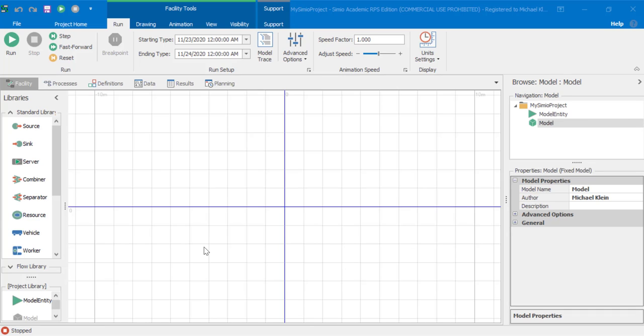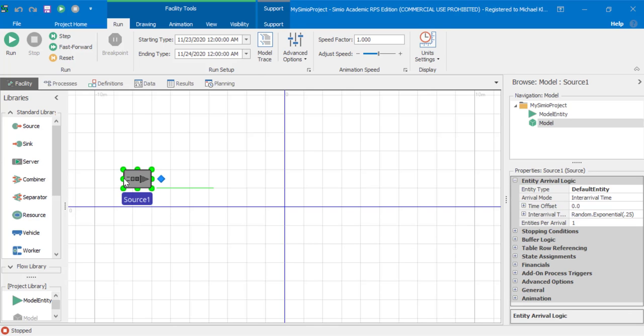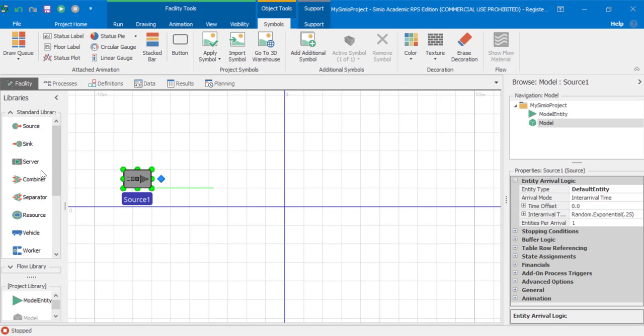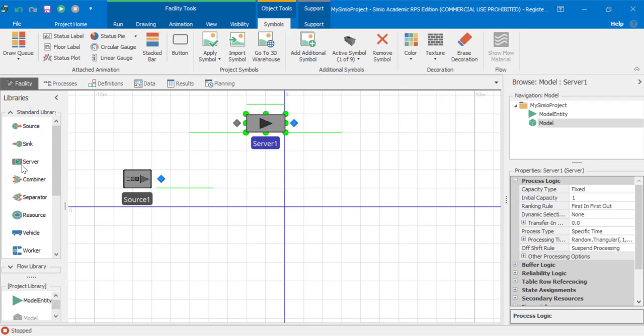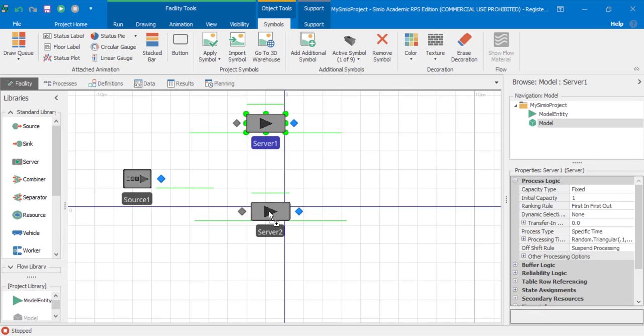In this video we will build a Simio simulation model with vehicles. We'll have a source, two servers, and a sink.